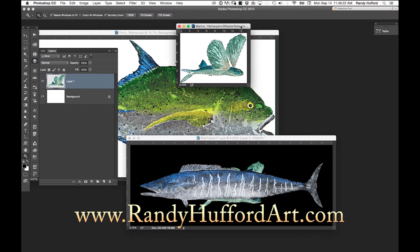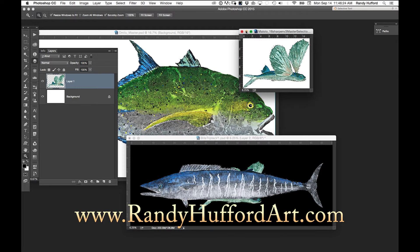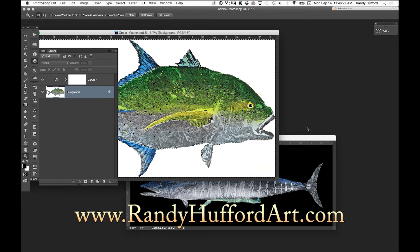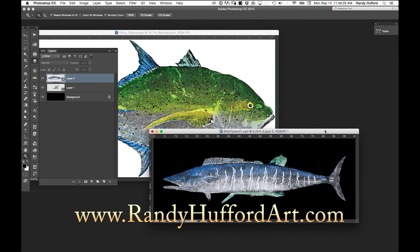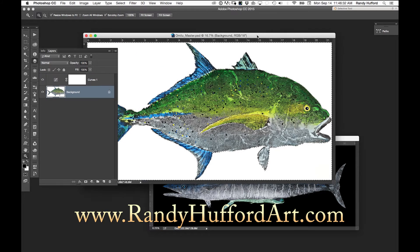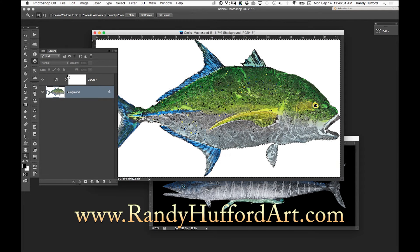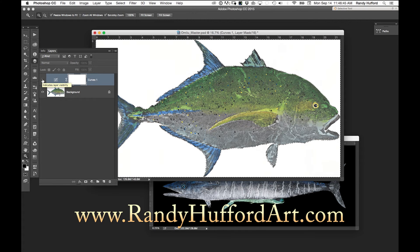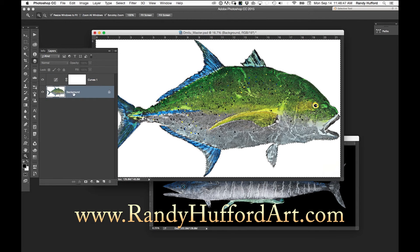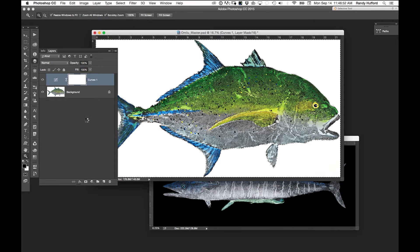We can also close our Malolo selection since we're done with that. The other fish we're going to add is the Omelu. Notice on its layers, all we have is a background and a curve. We really want that curve applied to the background when we make the selection, because if the curve is turned off the fish is flat. So you have to do Layer > Flatten Image so that adjustment curve is applied to the fish. When we copy it over, the color correction will be available.